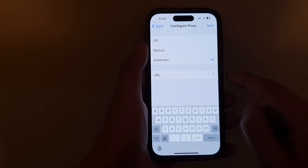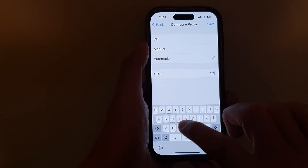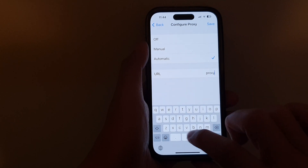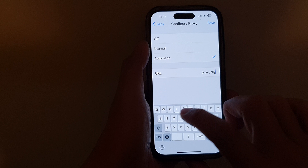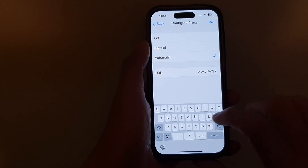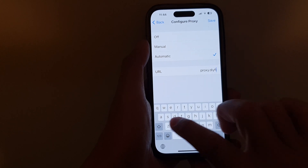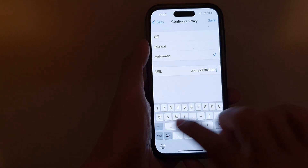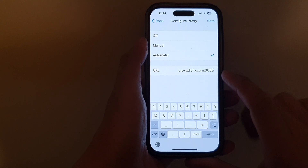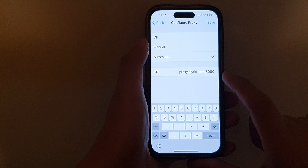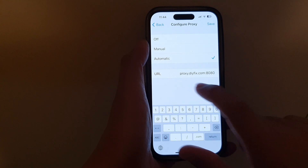Let's cover Automatic first. In Automatic, you can enter the proxy URL — for example, proxy.do-it-yourself-fix.com — and then the port number. This information would be given by the network administrator; if you don't have it, you can ask your network administrator to provide it.